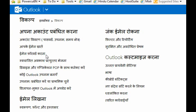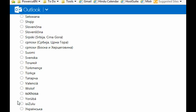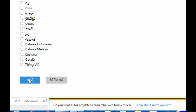Click the second option, under the second heading, in the second column. Select English and click Save. The language is now back to English.